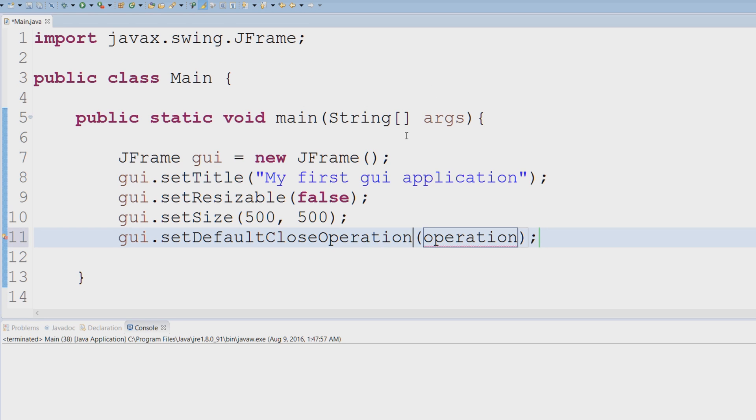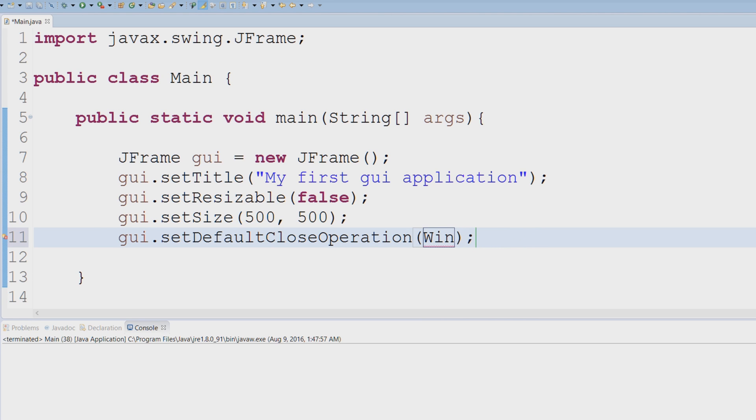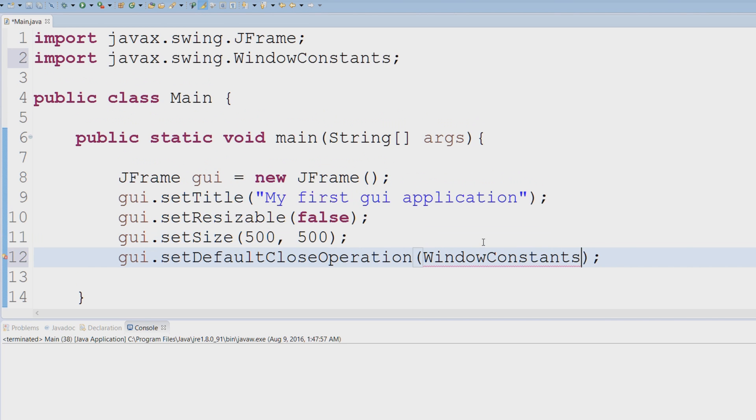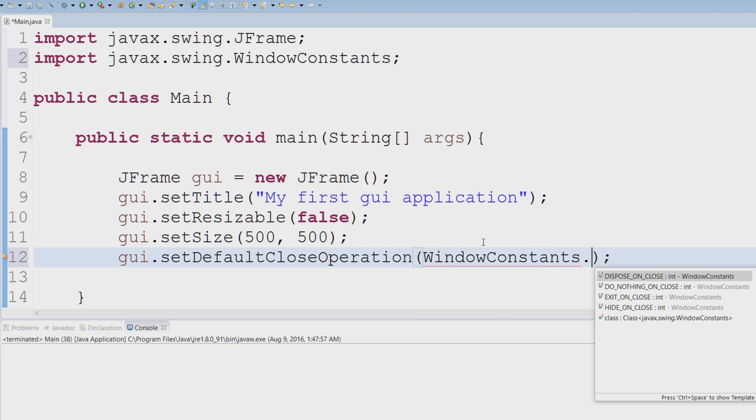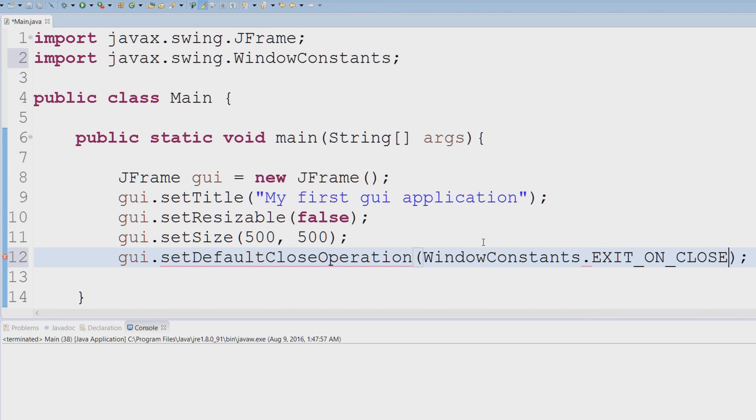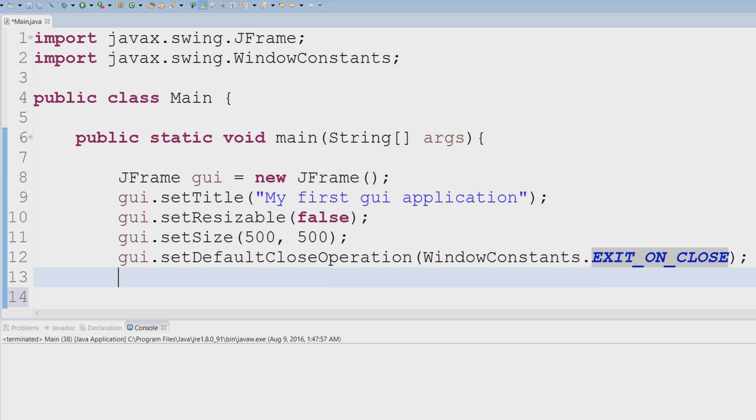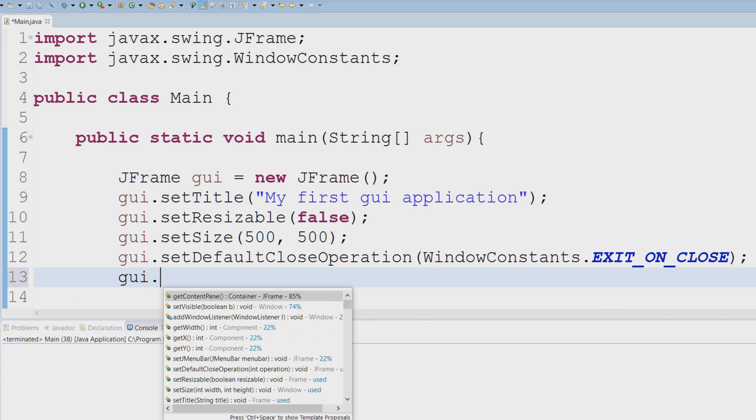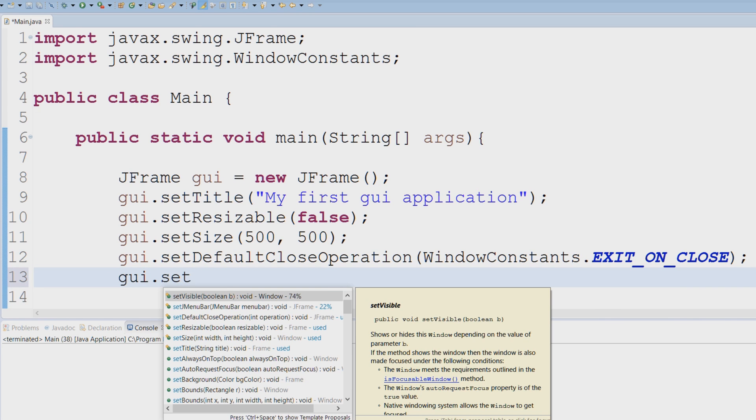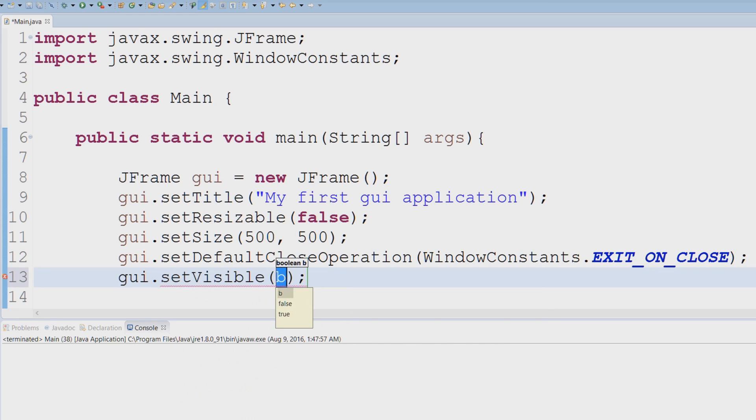it will not actually close the application. You do have to specify that when you click the X button, it closes the application. I could say EXIT_ON_CLOSE. So when the user clicks the X button, it closes the application. Last but not least, we have to let our user be able to see it,